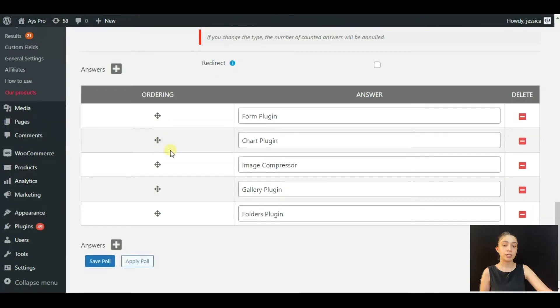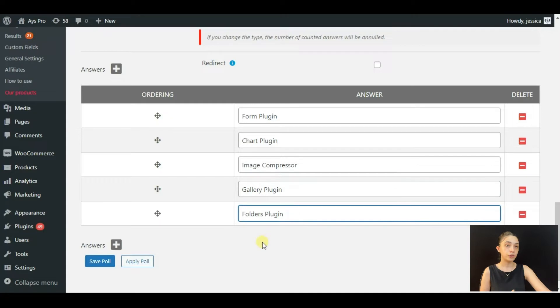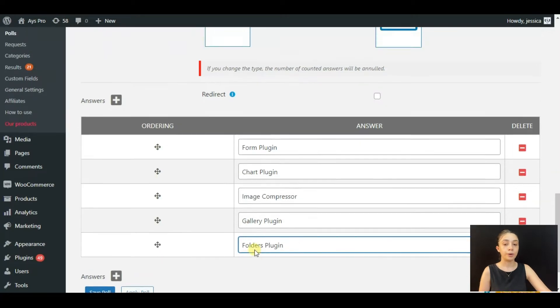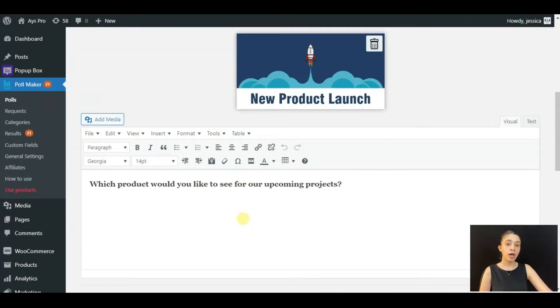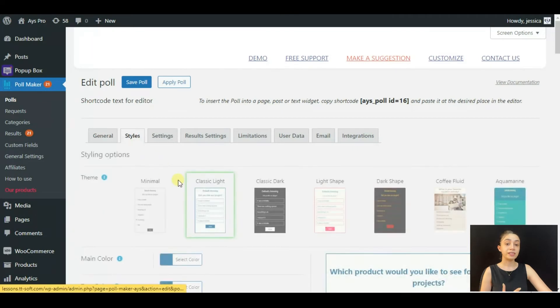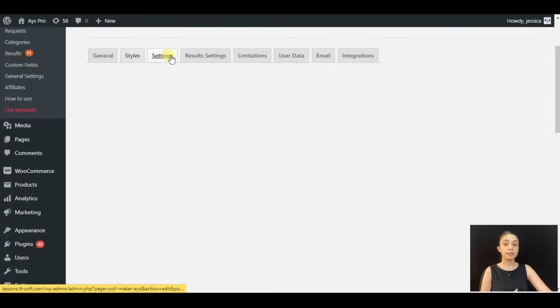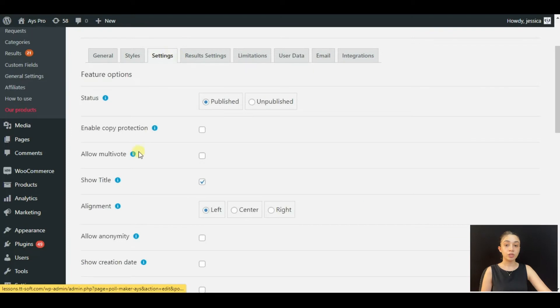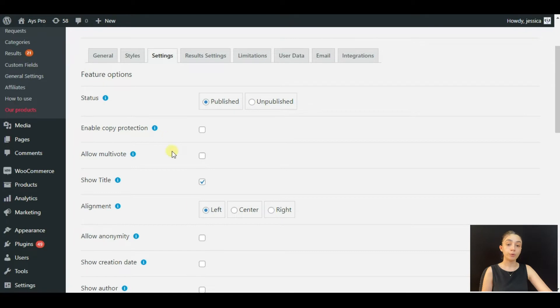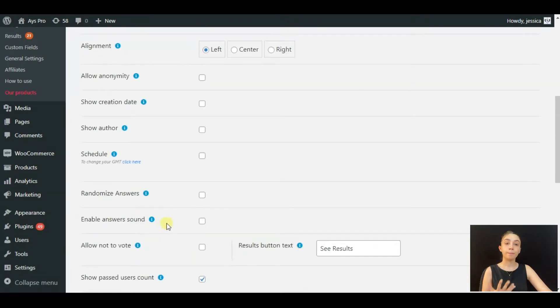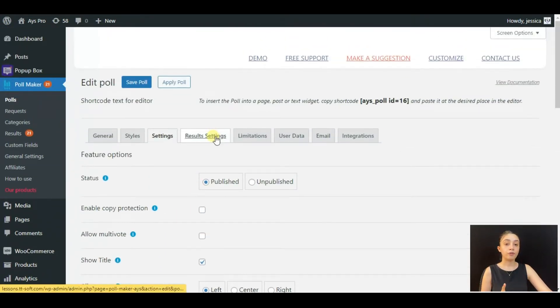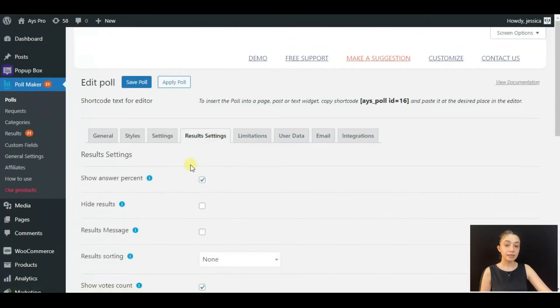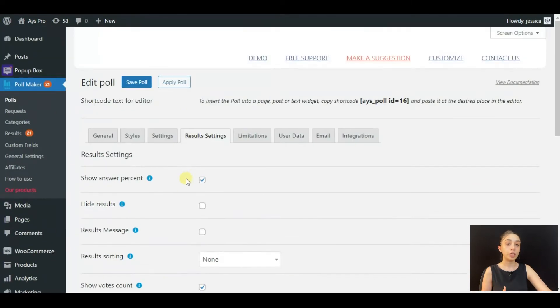Here you can go through the style section and customize your poll fully. In the settings section, you can configure it, whether you want to show title, you can enable copy protection, and many more. And we have the result settings where you can configure your results. Let's not waste time and go one by one through all these tabs. You can just check out our YouTube tutorials on Poll Maker plugin.